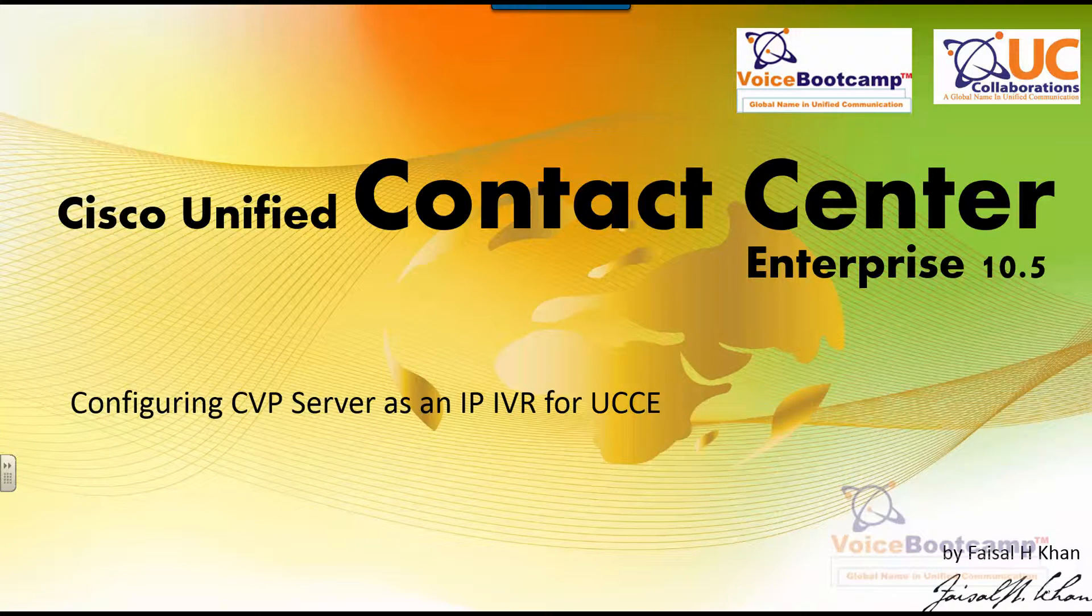Welcome to Voice Bootcamp, a global name in Unified Communication. Hello, my name is Faisal Khan, CEO and founder of Voice Bootcamp and Unice Collaboration.